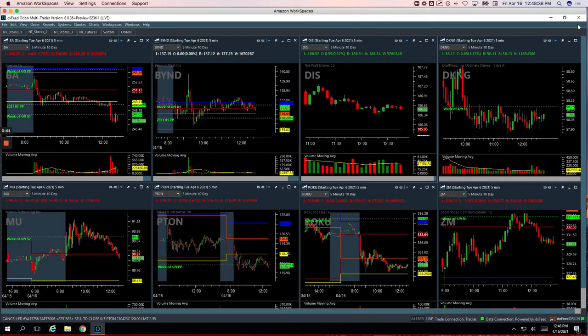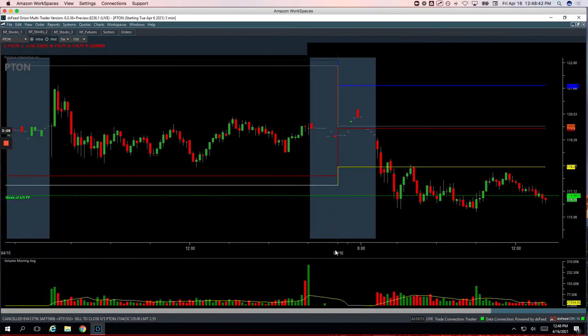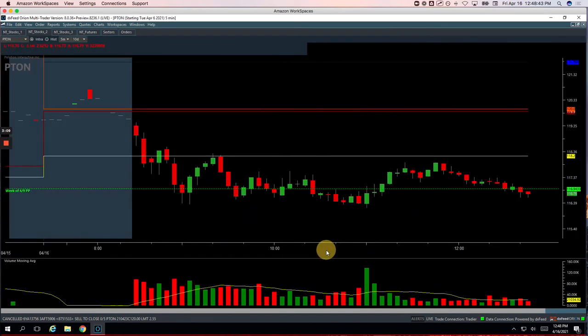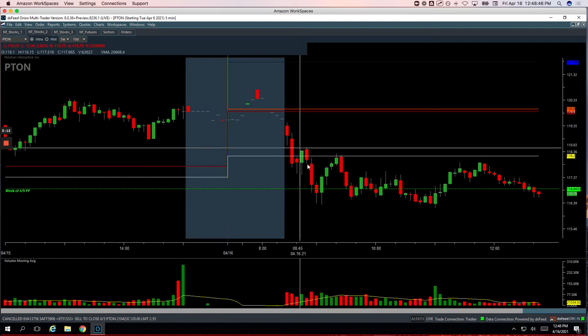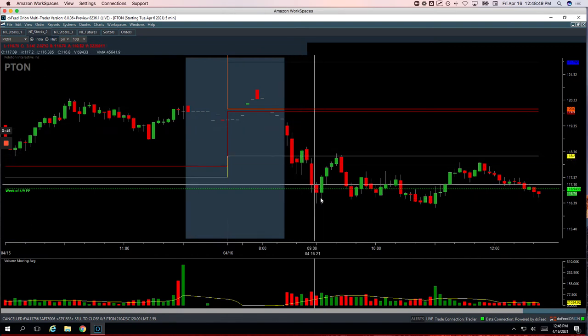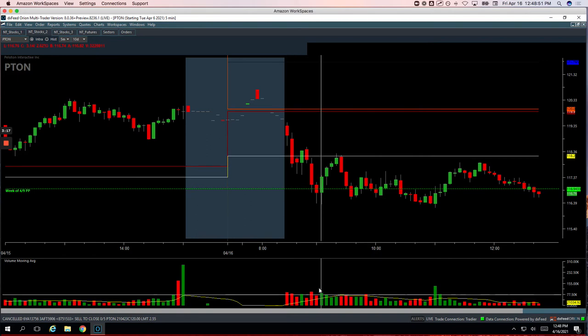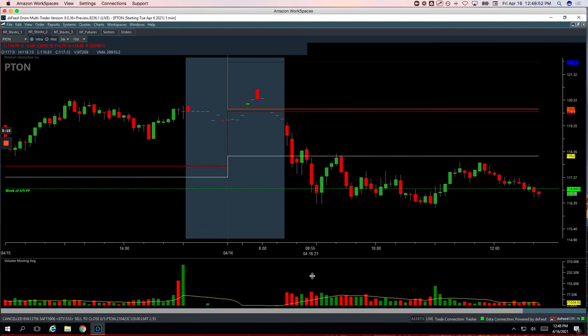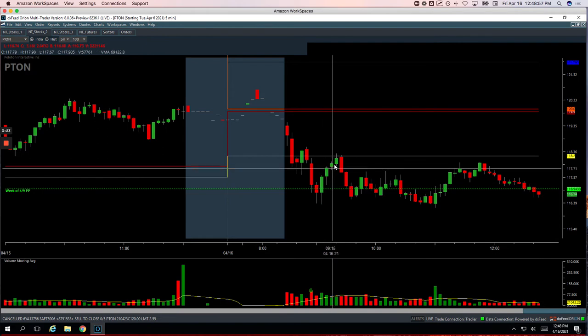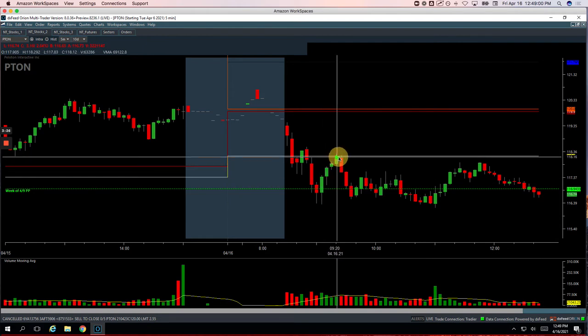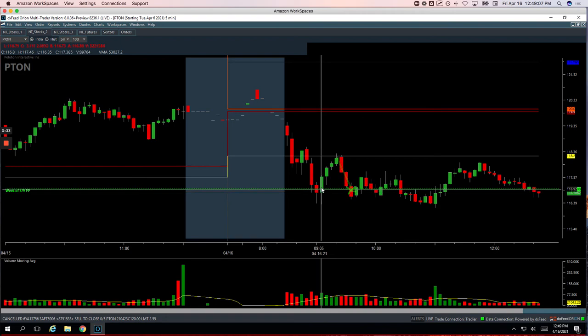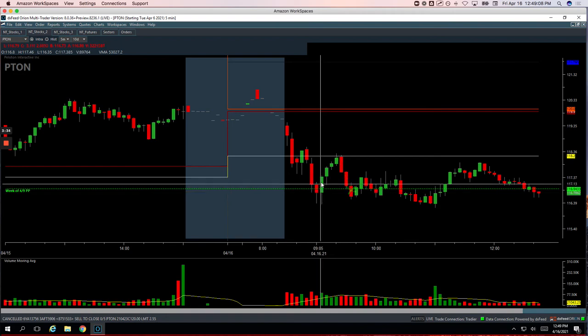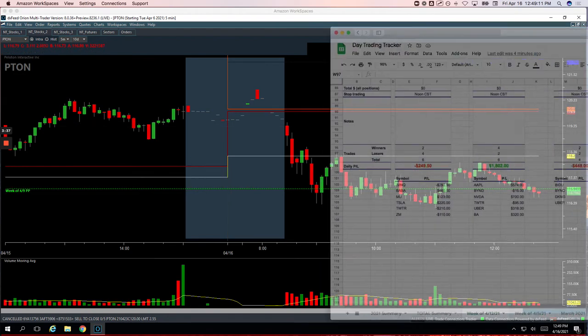And then Pton, a nice winner for 576. Pton was a downside volume runner. So Pton was acting weak, had some big volume bars. When we saw this one here, I was looking for an area to get short. Waited for it to bounce all the way up to yesterday's low. Got short right here. Really good entry. And this thing just flushed down and ended up just getting out of my trade right there. So plus 576. So plus 1,221.50 on the day.